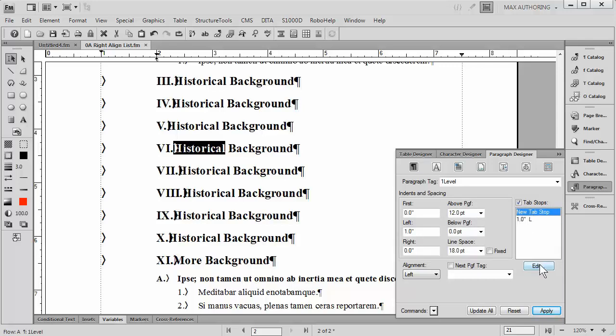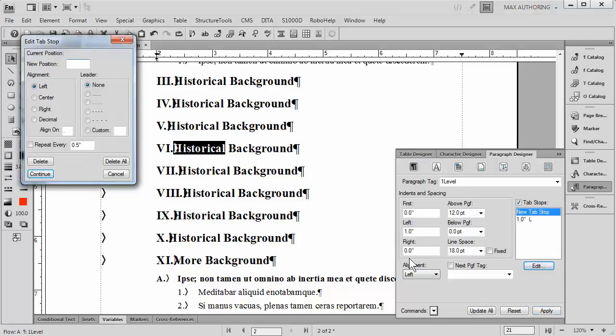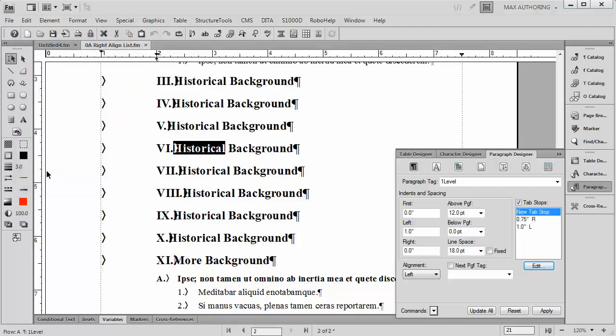I'm going to create an additional tab and I'm going to make this tab have a right alignment. And I'm also going to make it be three quarters of an inch. Now once I've done that,